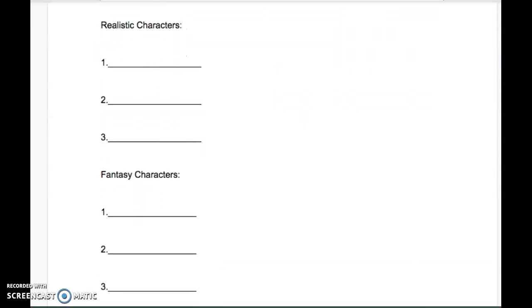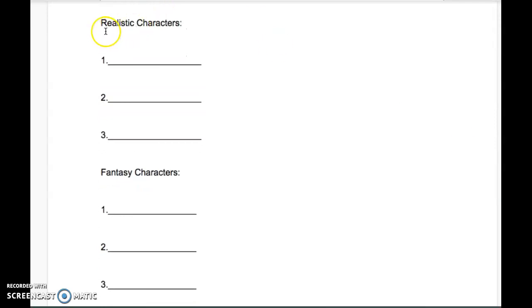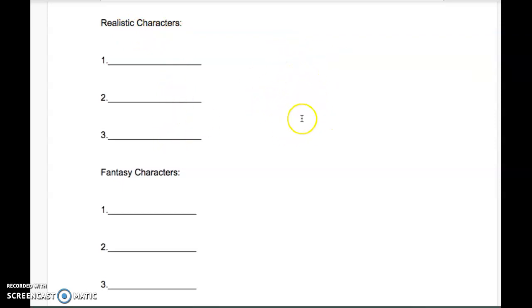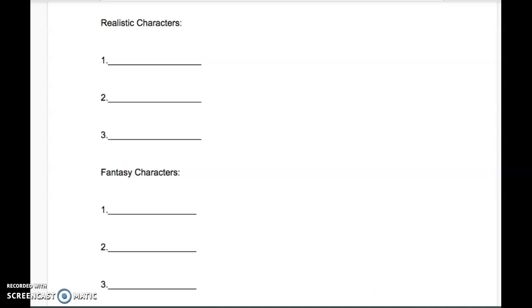It should look like this. One list should say realistic characters, and you could write down three examples and draw their pictures. When you're all done, remember to take a picture or submit this somehow to your teacher. We want to see how you're thinking. Talk to you soon.